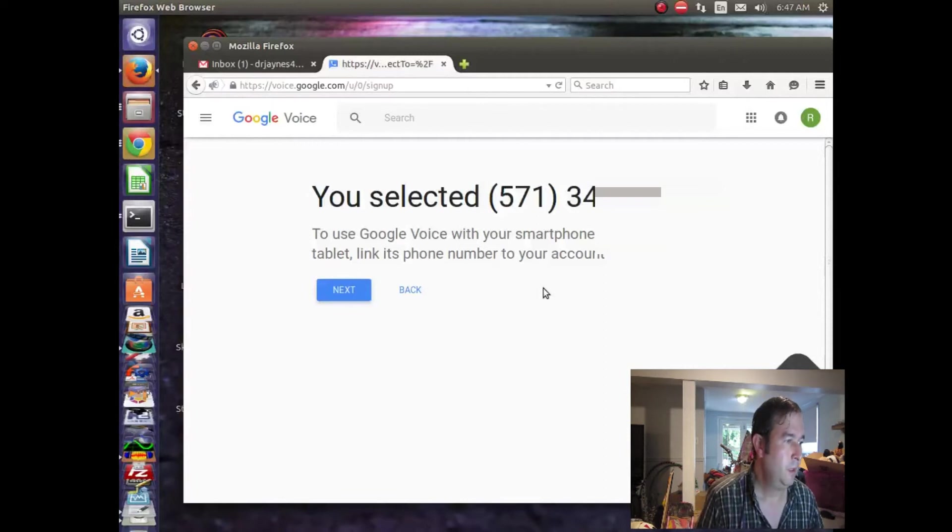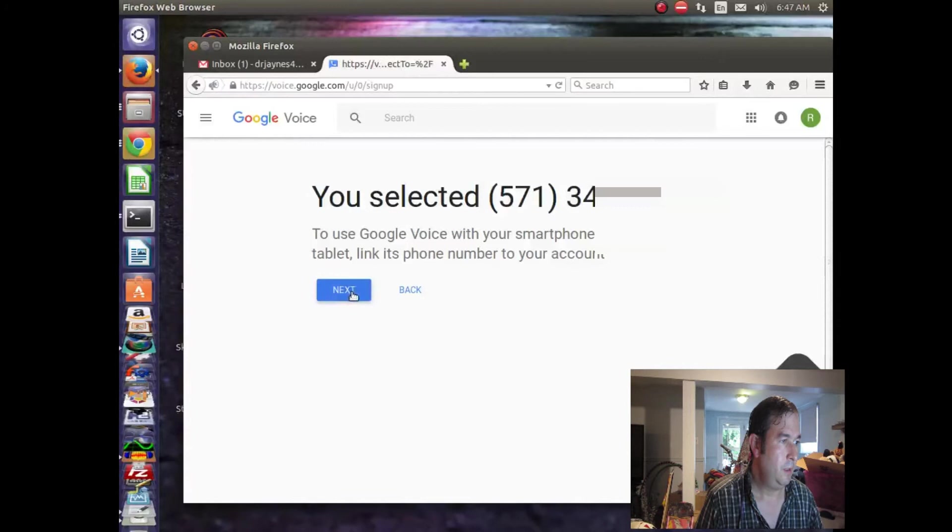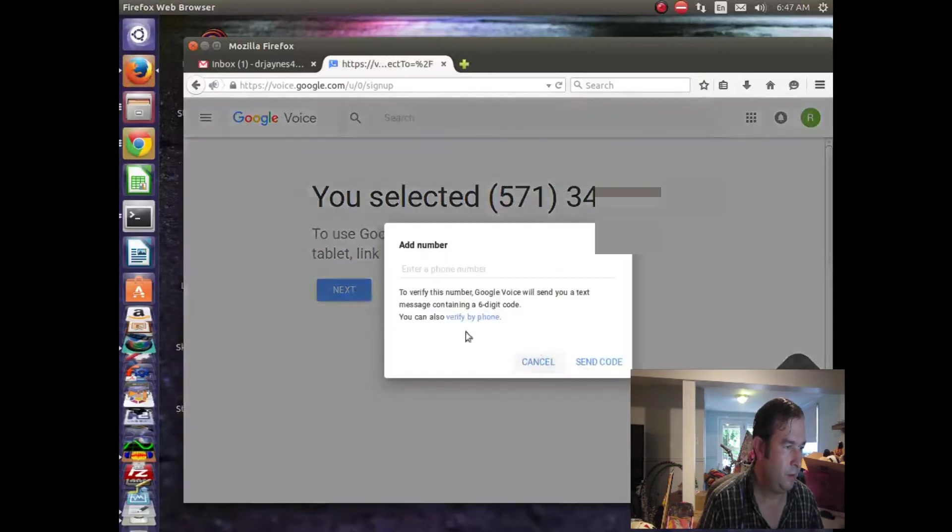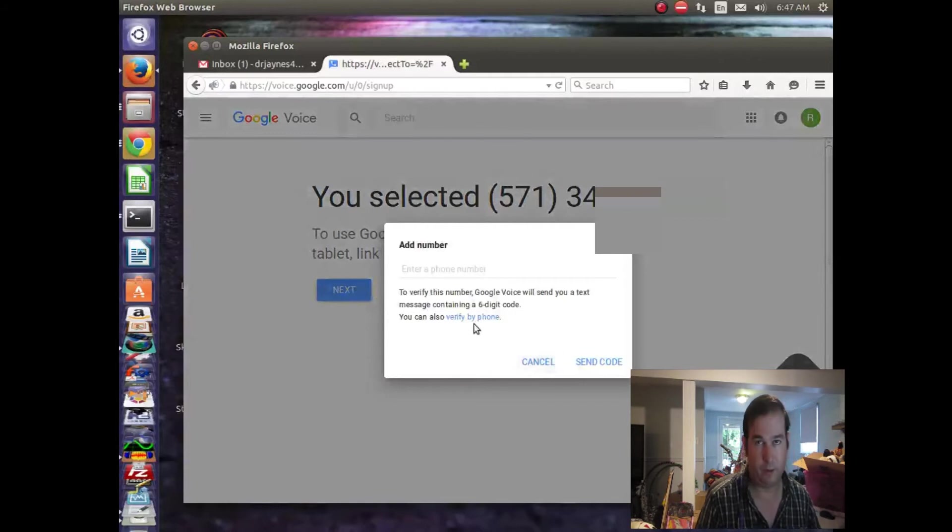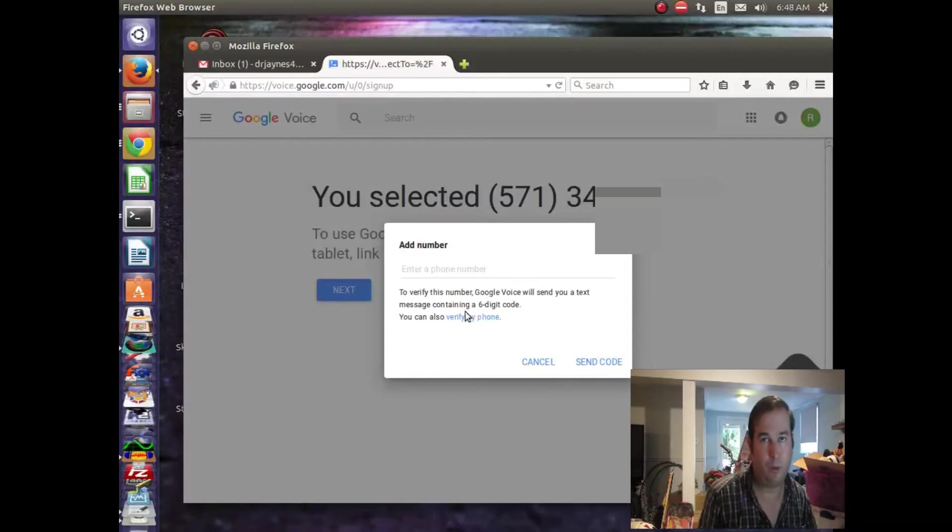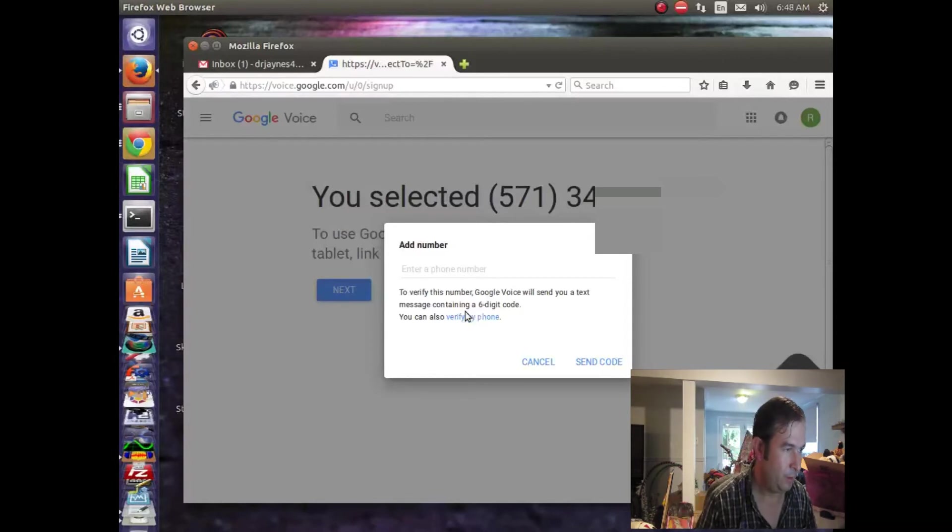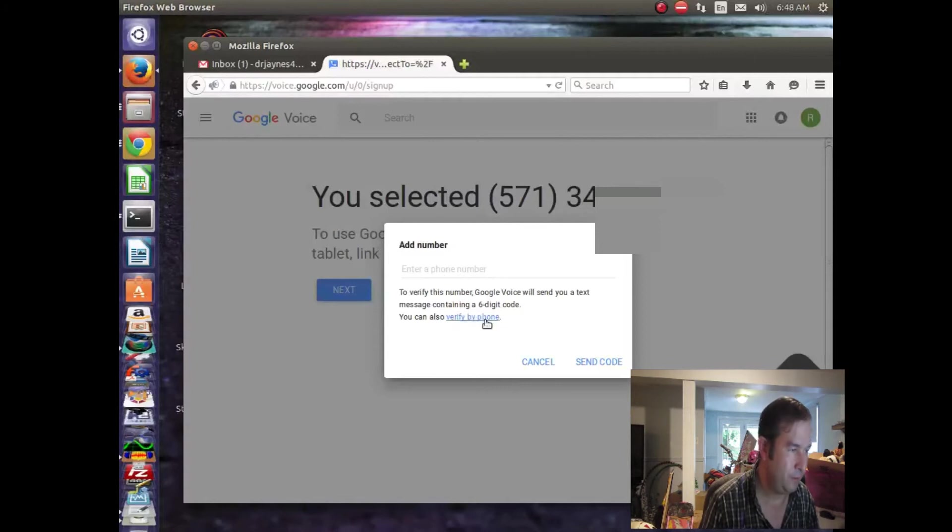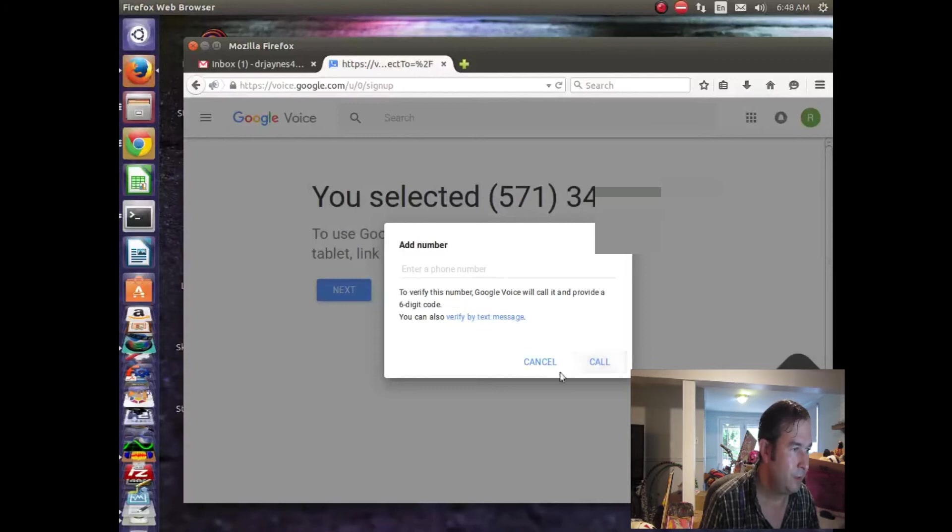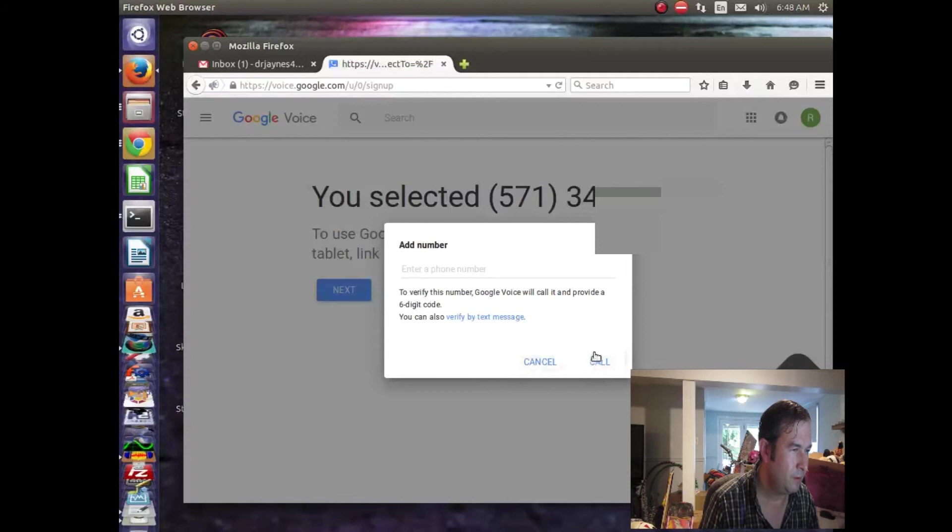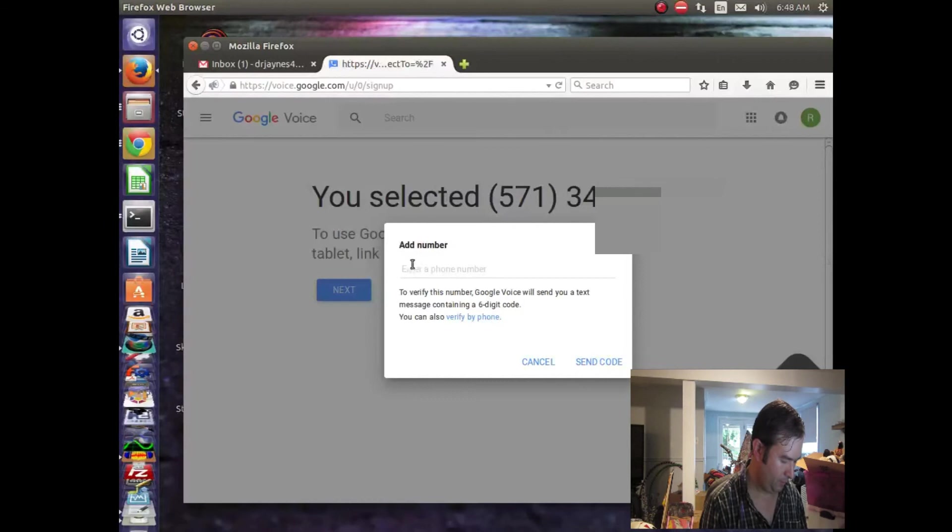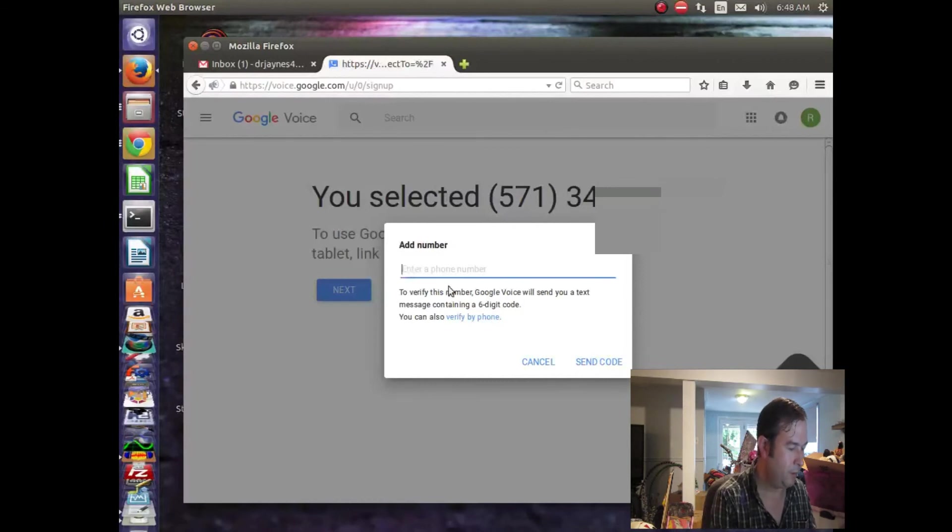So, let's click next. So we need to verify it because they want to be able to track where you are. Remember, it's very important for the system to know where you are because those are the chains that bind you. They want to find you and track you down if you're not doing what they want you to do. Verify. Send code. We've got to add a number, I guess. So we'll add our cell phone number here.